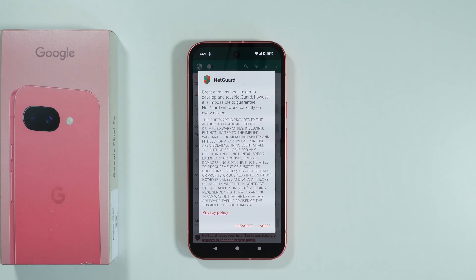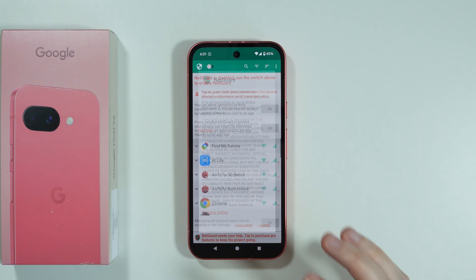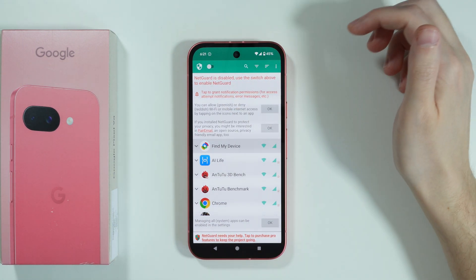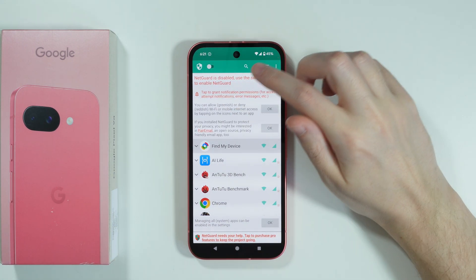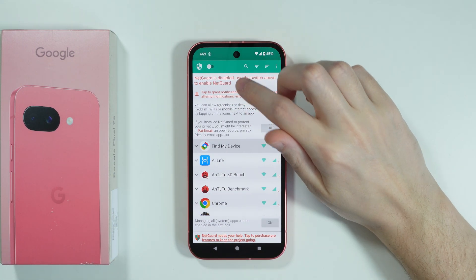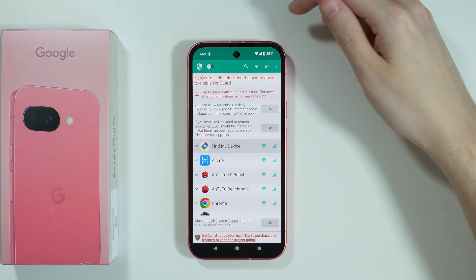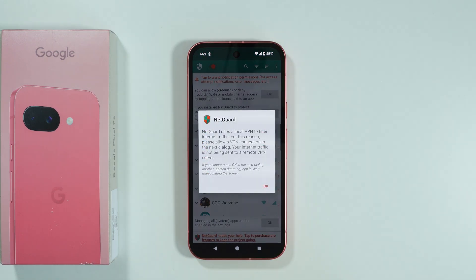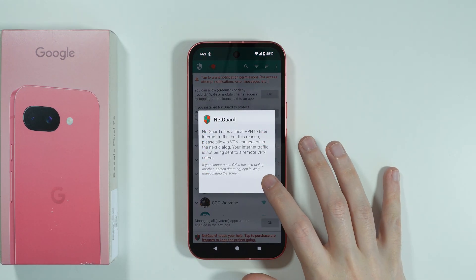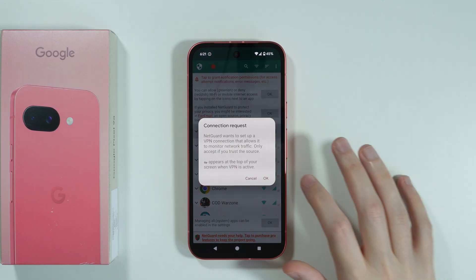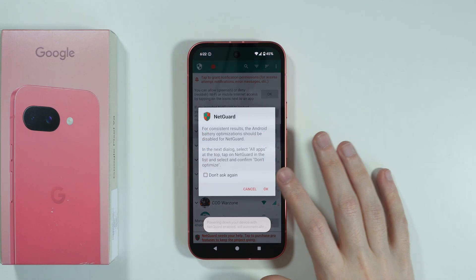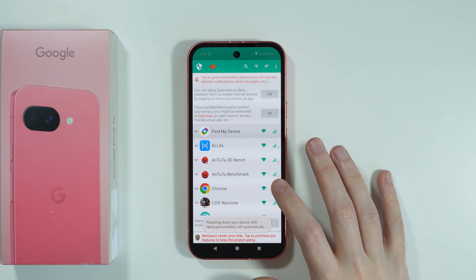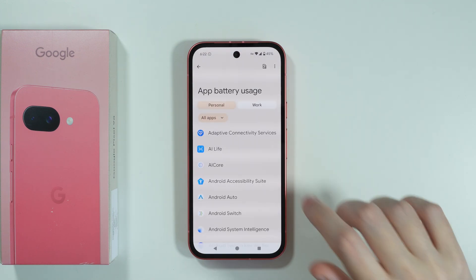So let's open it, press I agree, and then over here we have some instructions to follow. First, NetGuard is disabled — we can tap on the switch to turn on NetGuard. Press OK, and then once again press OK, and over here once again press OK.